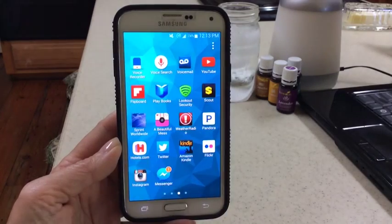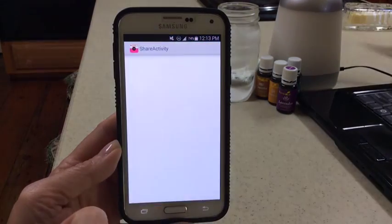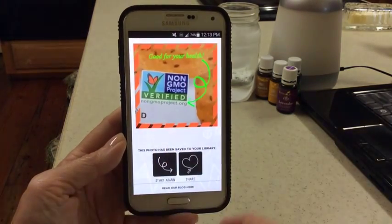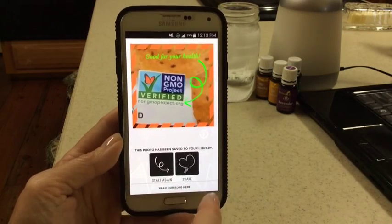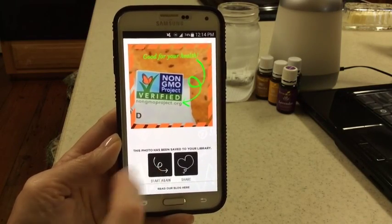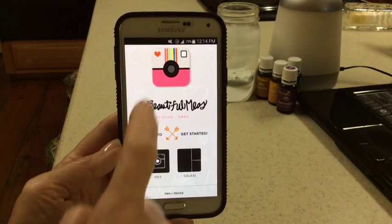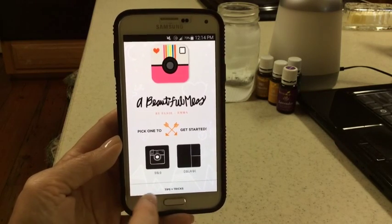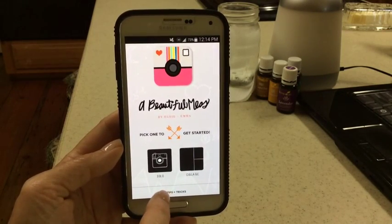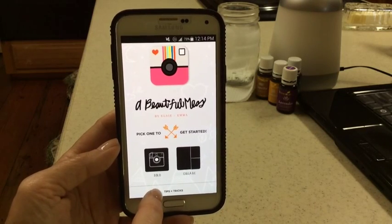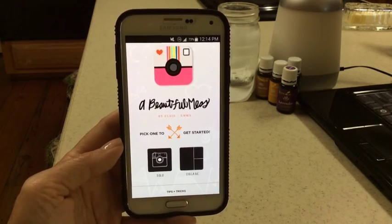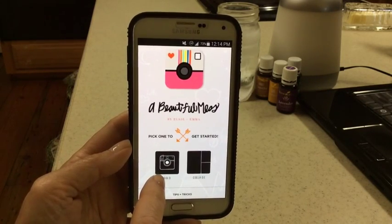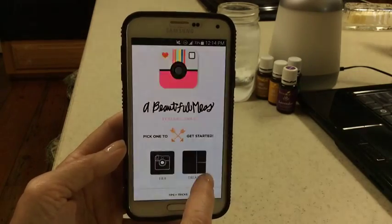I'm going to touch here — this opens up some of my apps and here is the one for A Beautiful Mess. It will show you your last graphic that you made. When you open it for the first time, this is what you're going to see — the main menu. On the main menu, you can click here to learn tips and tricks. I advise everybody to go there because they walk you through several things to know about the app.